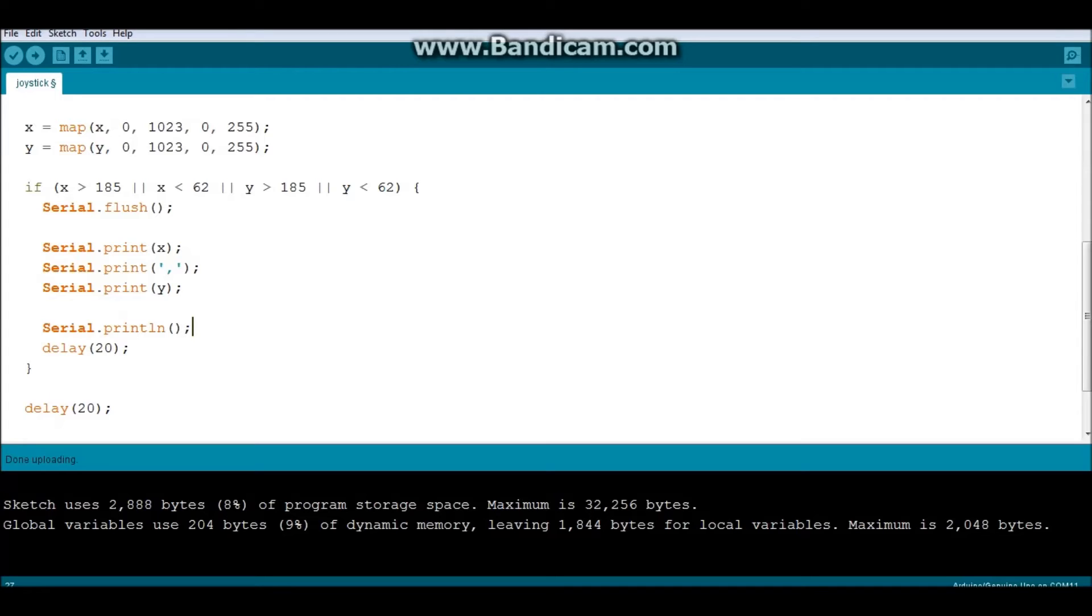And in between, this is what I'm going to do. Serial.print my value X first. Without the LN, as you guys can see, this would do it on the same line.